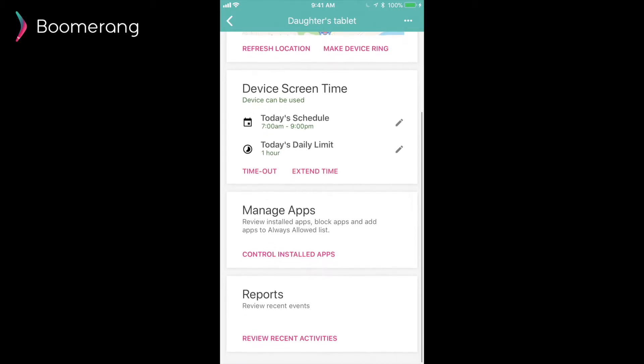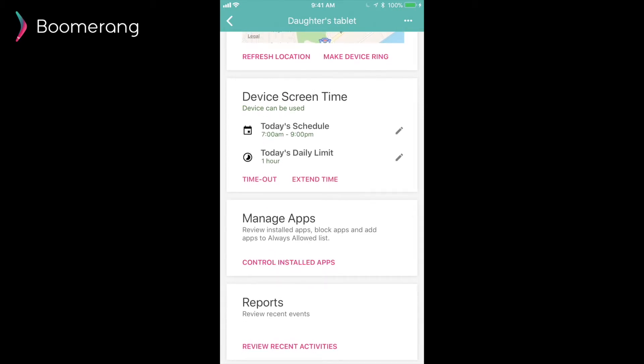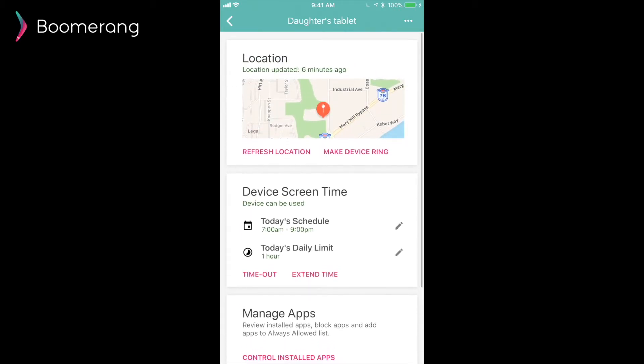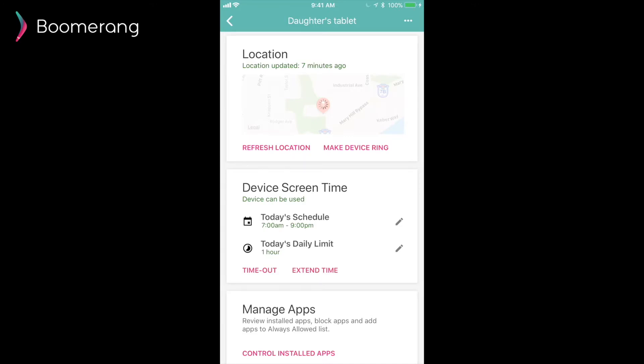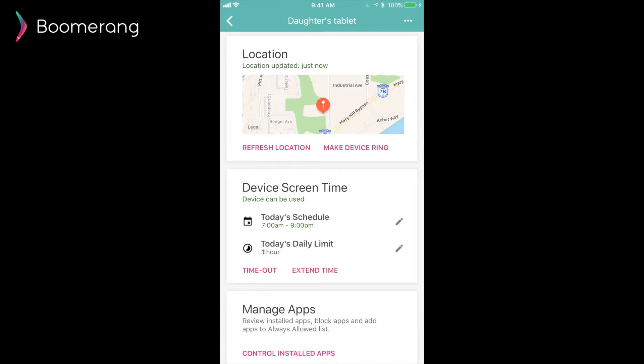Location updates on an Android device are almost instant. We do not require your child to tap a notification to refresh the location. Once you tap refresh location, as long as your child's device has an internet connection, we will refresh it automatically here. You can also make the device ring if you choose to, in case you've lost it in the house somewhere.